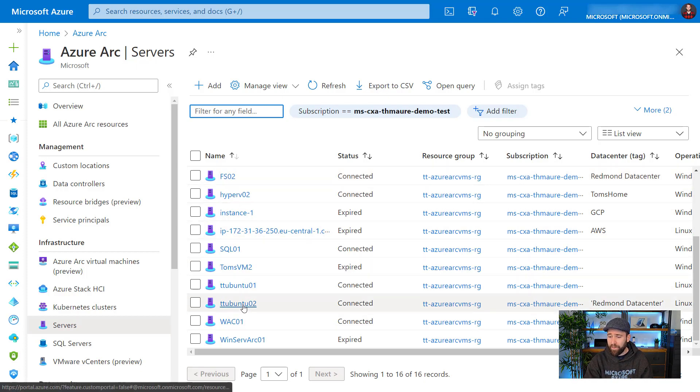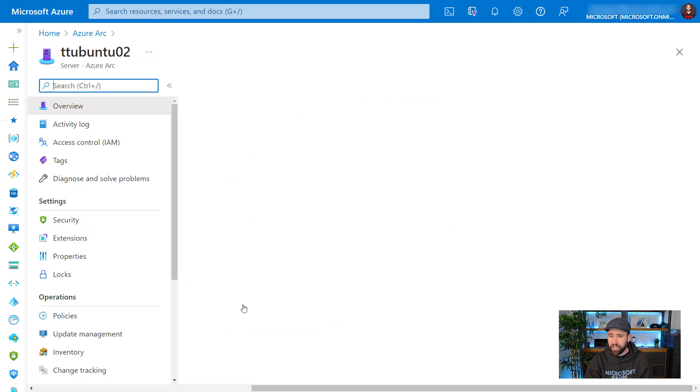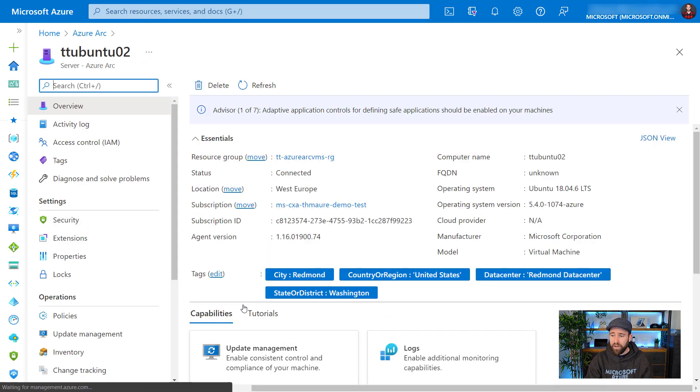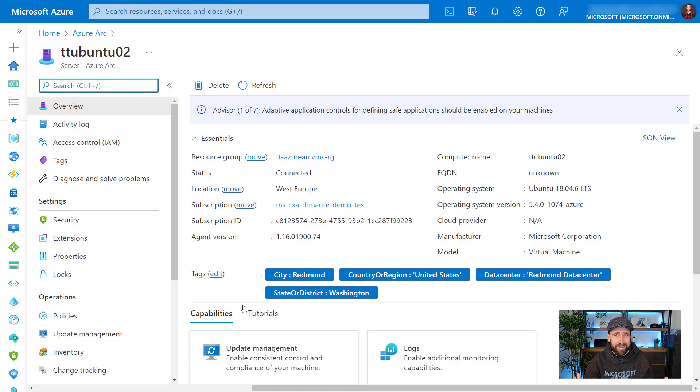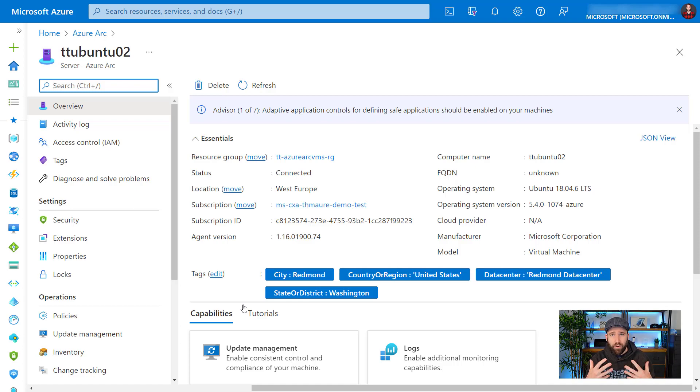These are all running either on premises at an edge location or at another cloud provider. So you can see here my TT Ubuntu 02 machine I just showed you. And when I click on it, you can see here it looks like an Azure resource. It looks like something which would be running in Azure. But this one really runs in my local data center.